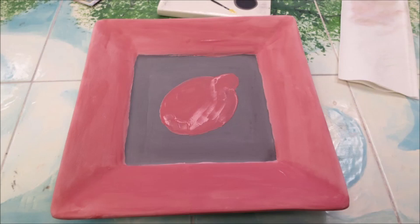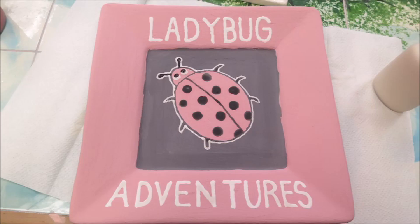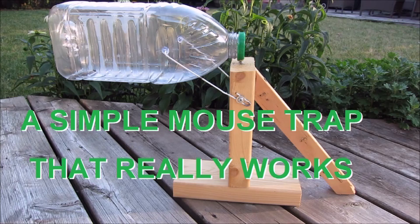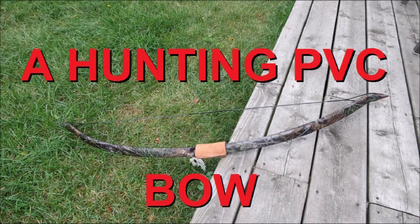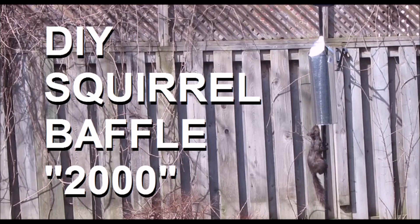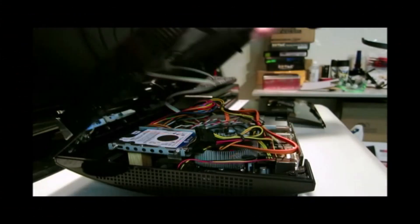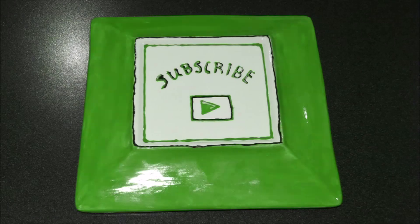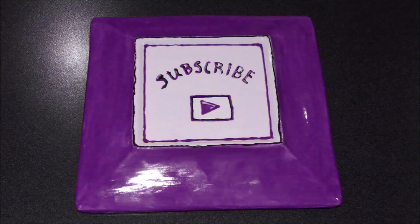You never know what's coming your way with Ladybug Adventures. I bring you mouse traps, archery videos, car cam videos, DIY projects, and computer builds. Don't forget to subscribe.